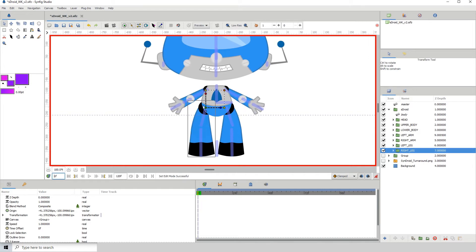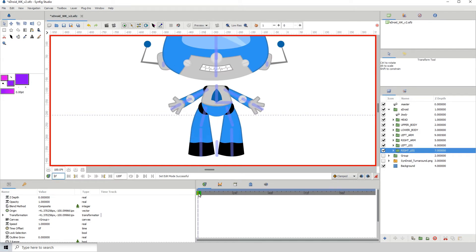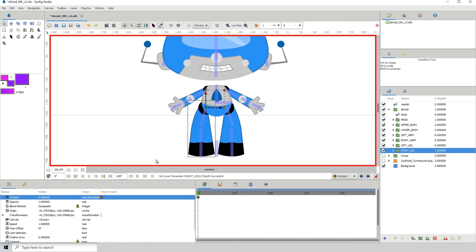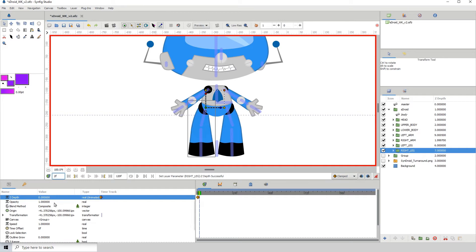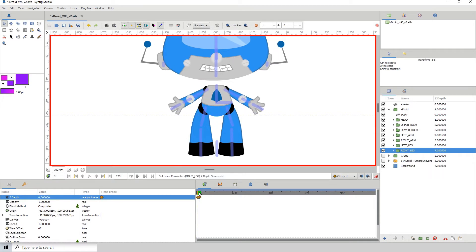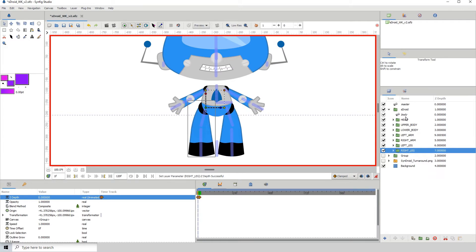This leg is behind the body currently, and when it moves one frame forward it should come in front. So we know we'll have to alter the z-depth. Let me go here, change this value then change it back just to get that keyframe, then move one frame forward to frame 2 and change this to maybe minus 5 to bring it all the way up. Let's go back and see - that looks good.